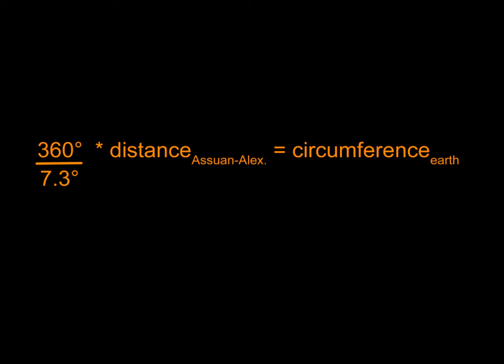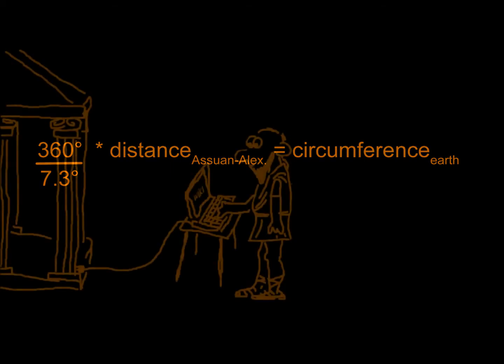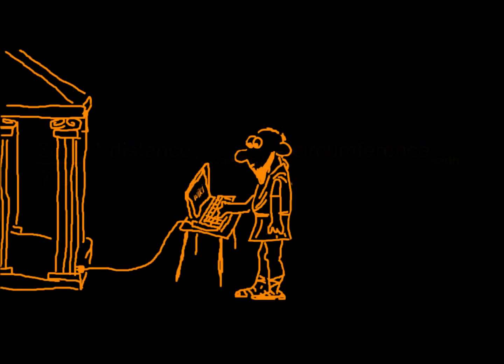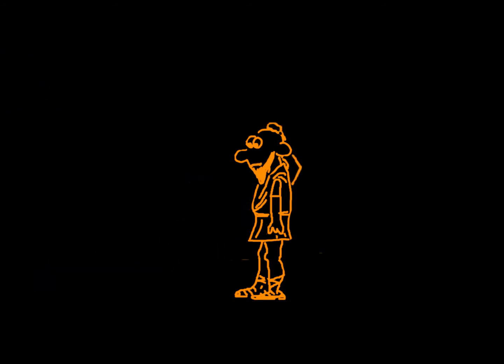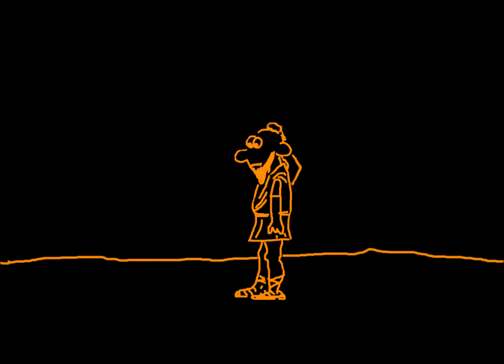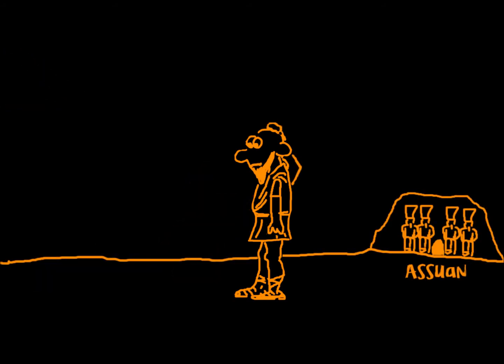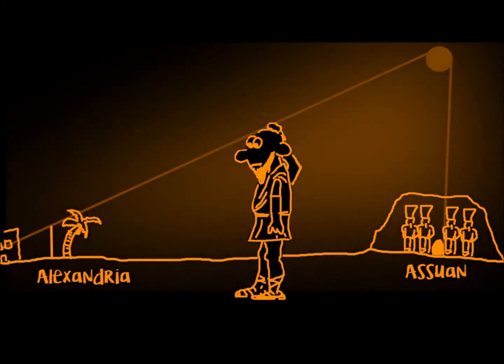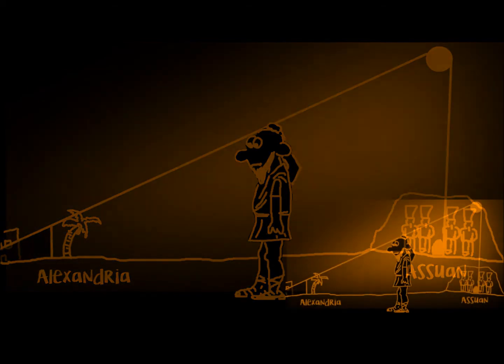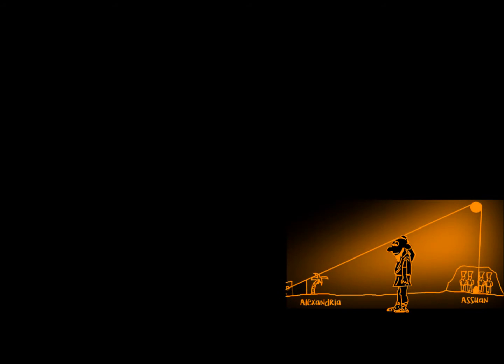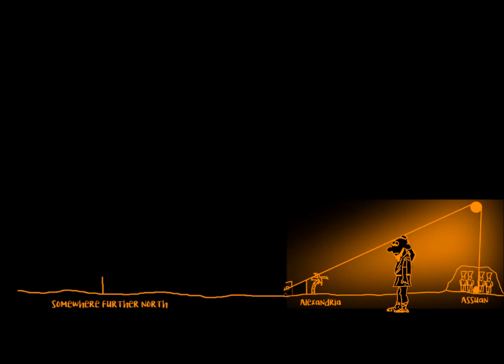But what if his premises were wrong? If the Earth was flat and the sun was so close that its beams are not parallel, couldn't we measure the same angle? Sure, but only if the sun is very close, and we can check it by using a third point further north.